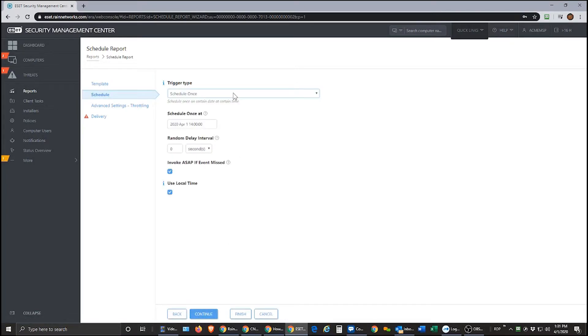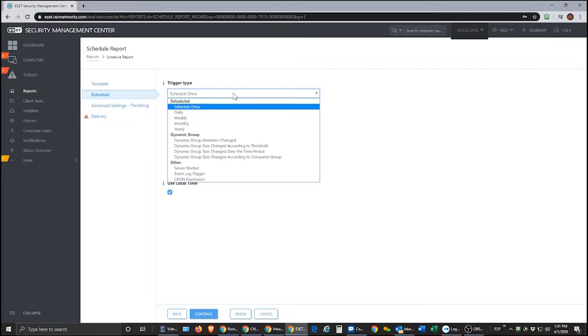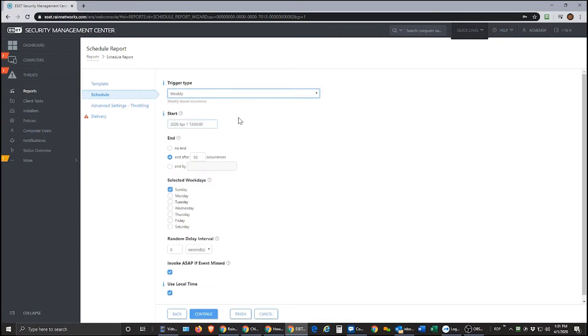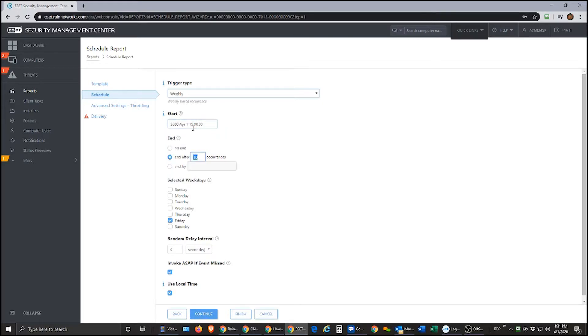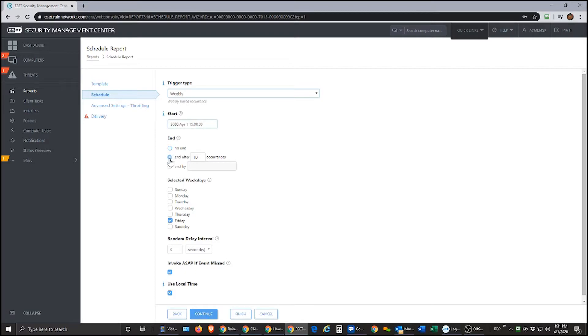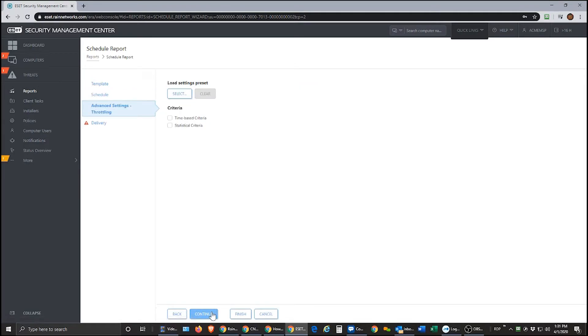The trigger type here is where we define when we want to get a report. So let's say I want to get this report every week on Friday and I want this report to come at, this is military time here. So I want this report to come at 3 p.m. every Friday. So I'm going to go 1500 and then end after so many occurrences or I could just say no end, whatever I want to do here and hit continue. So this is my way of telling you that I want this report every Friday at 3 p.m.